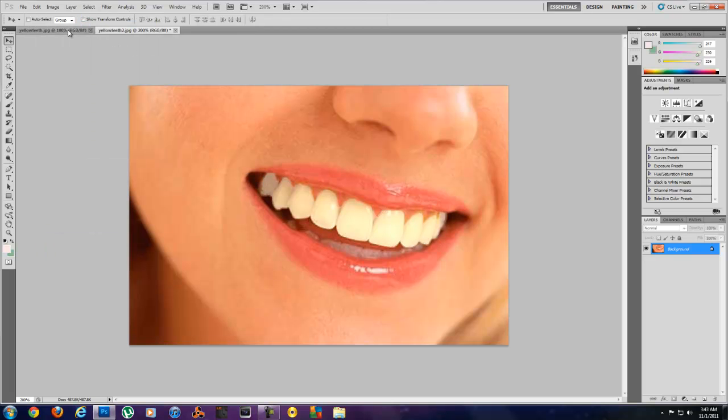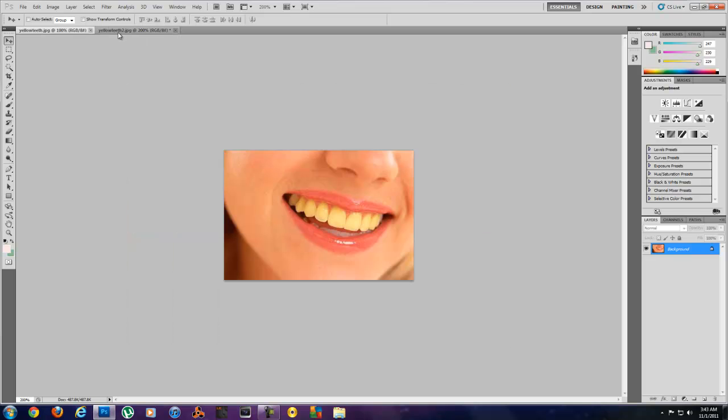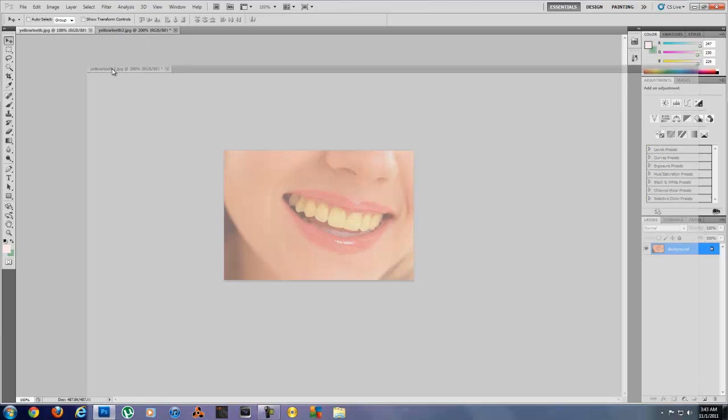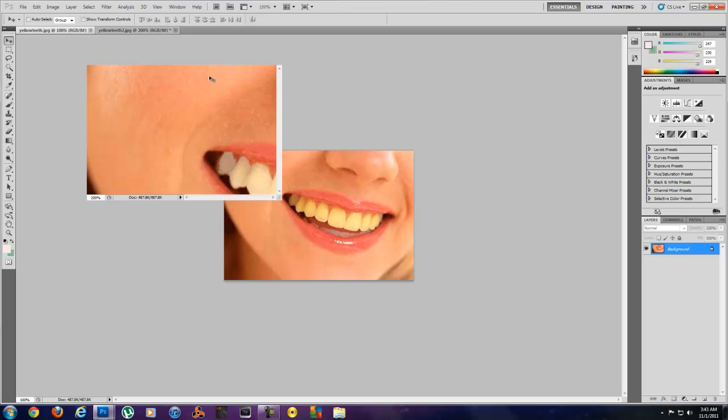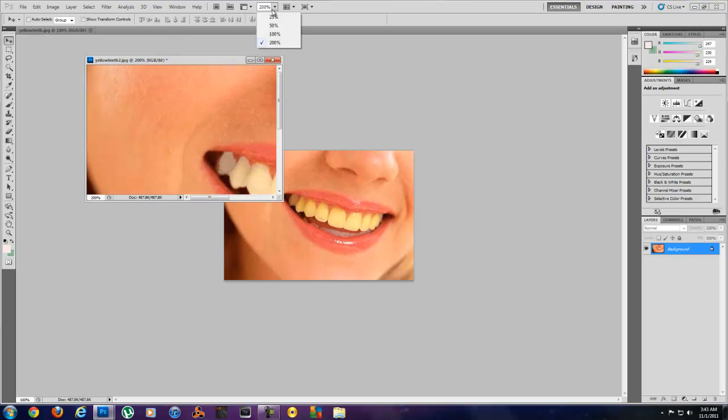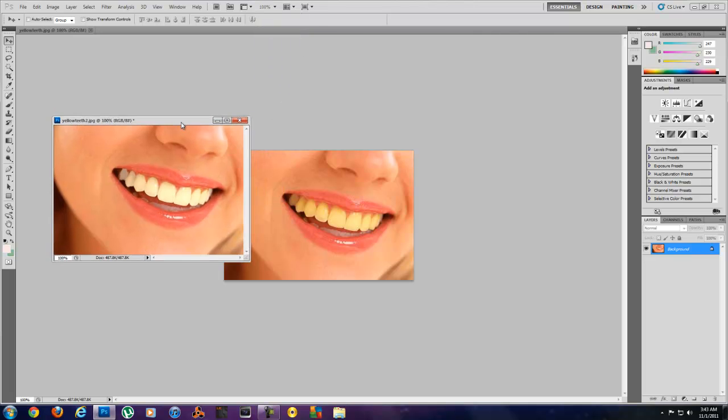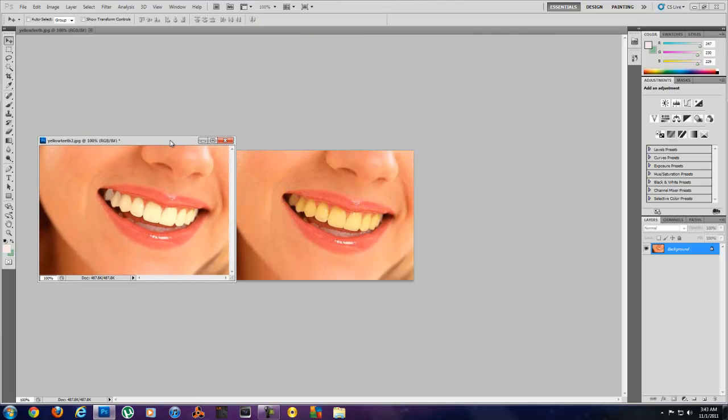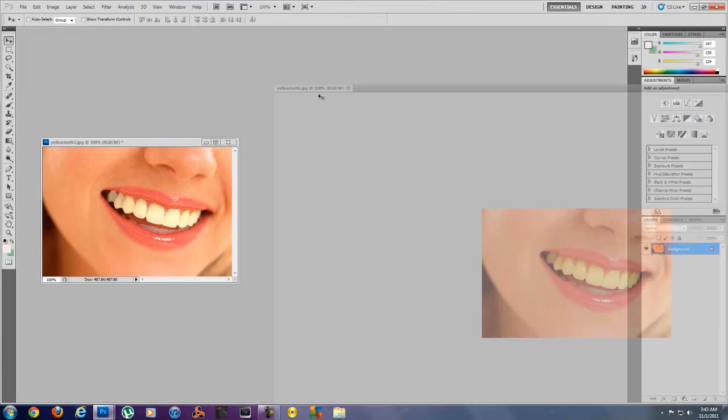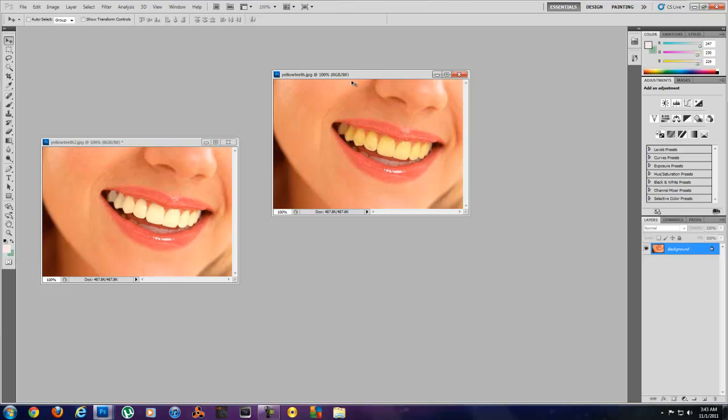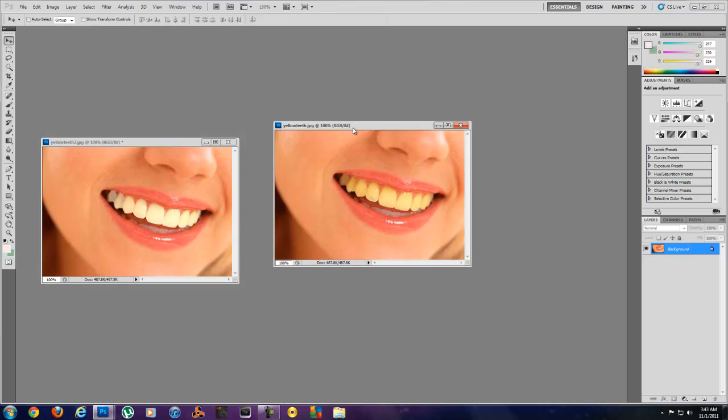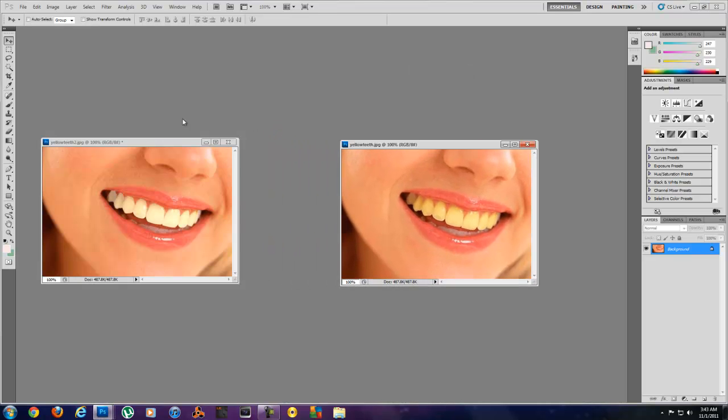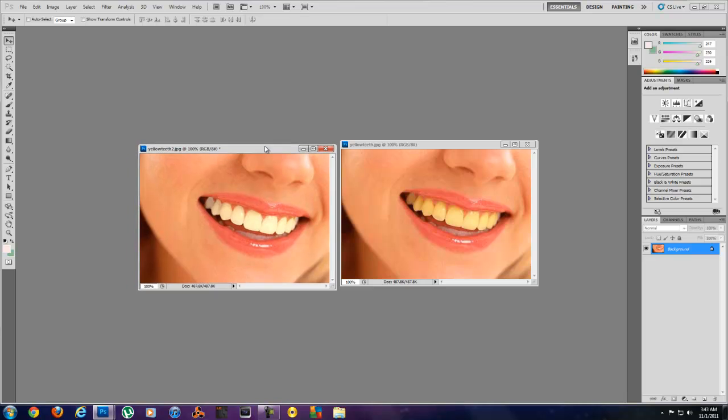And I'll show you this other picture of the yellow teeth, put them side by side. I need to zoom out. And you can see what a difference this tool makes. There's the yellow teeth and there's the whitened teeth.